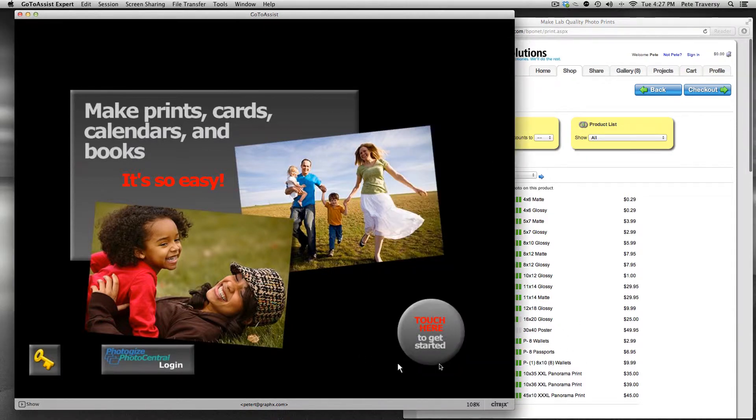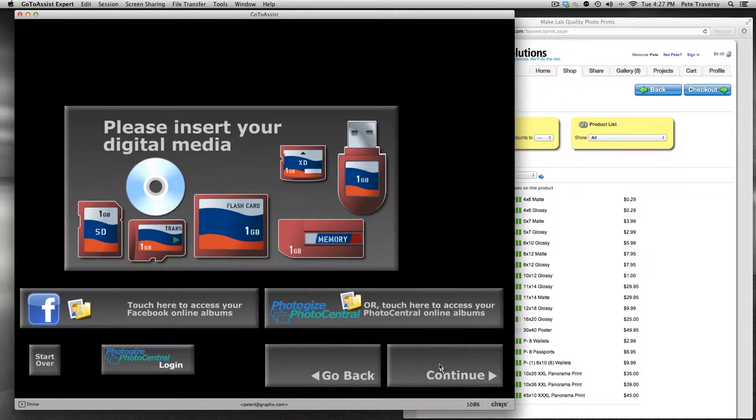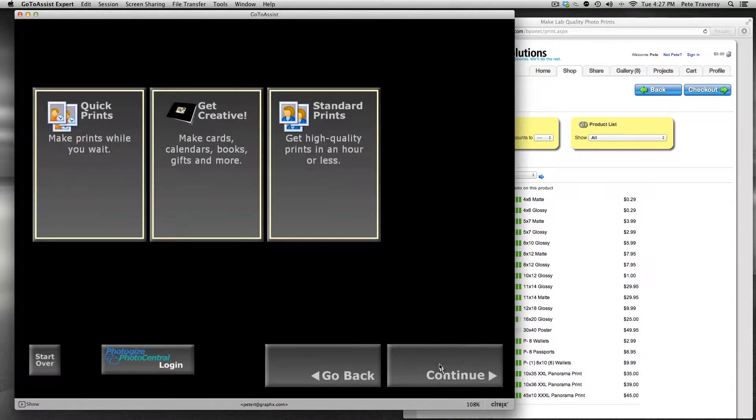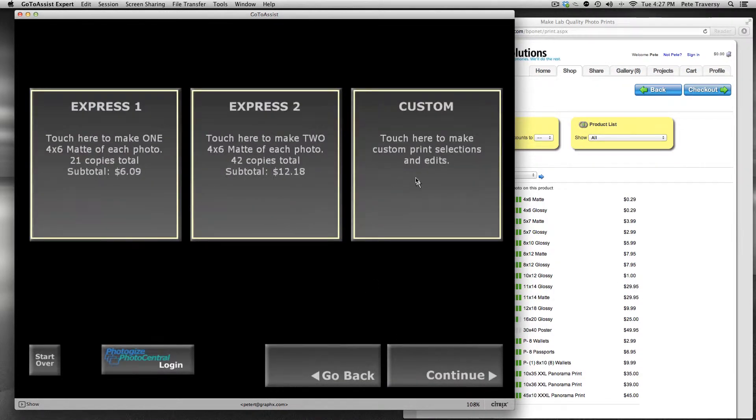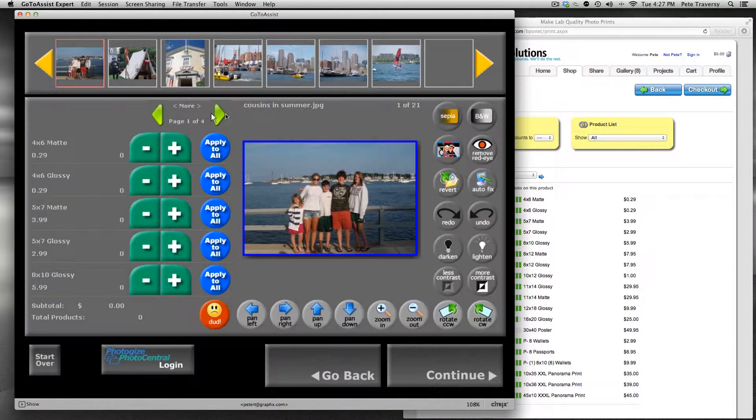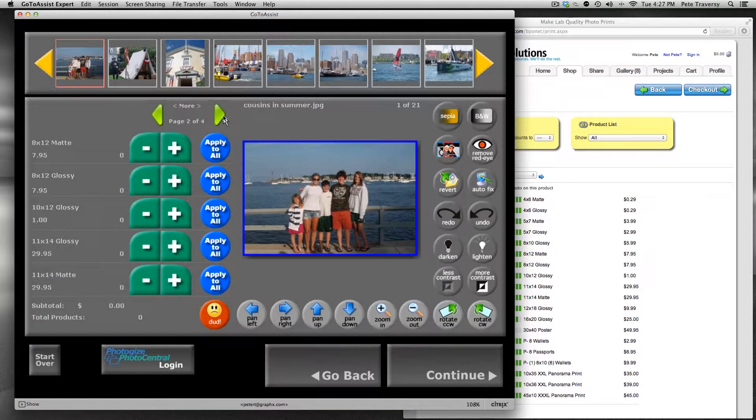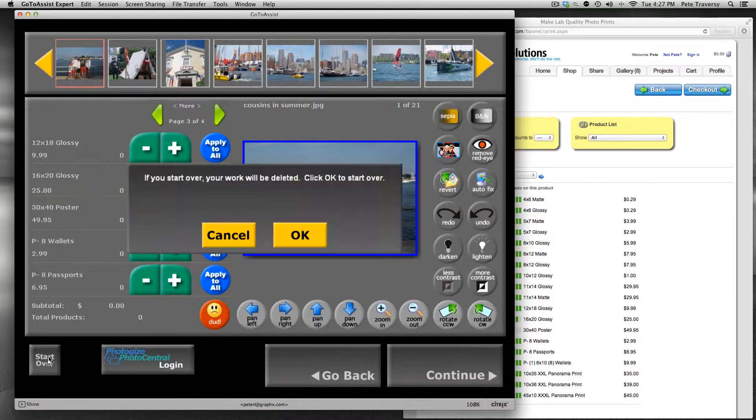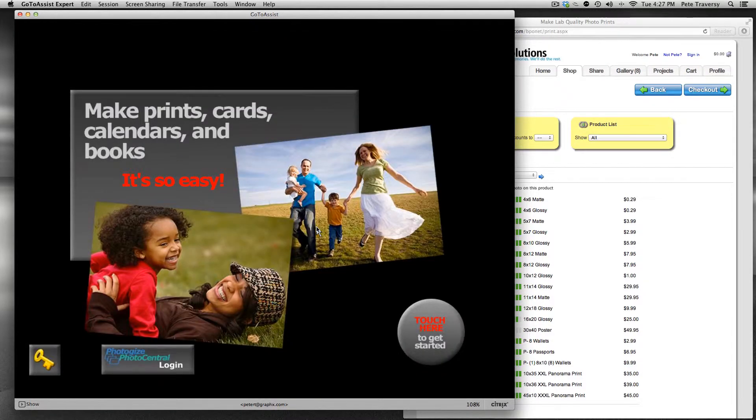The same thing with the kiosk. If I just load up the kiosk to make a print like with Photo Central with the same account, you'll see that I have the same thing. Four pages of products and it's kind of complicated.